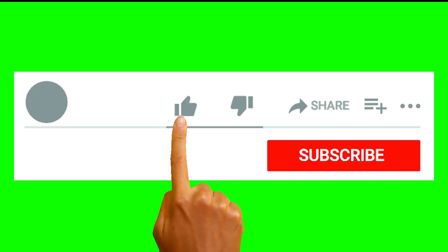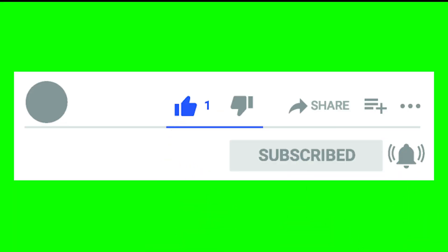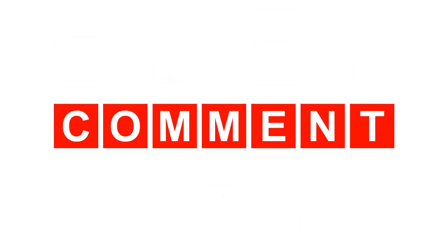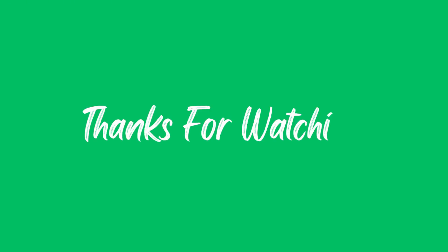If you found this video helpful, make sure to like, subscribe and hit the bell icon for more tech tips. Let me know in the comments if you had this issue and which fix worked for you. Thanks for watching and I will see you in the next video.